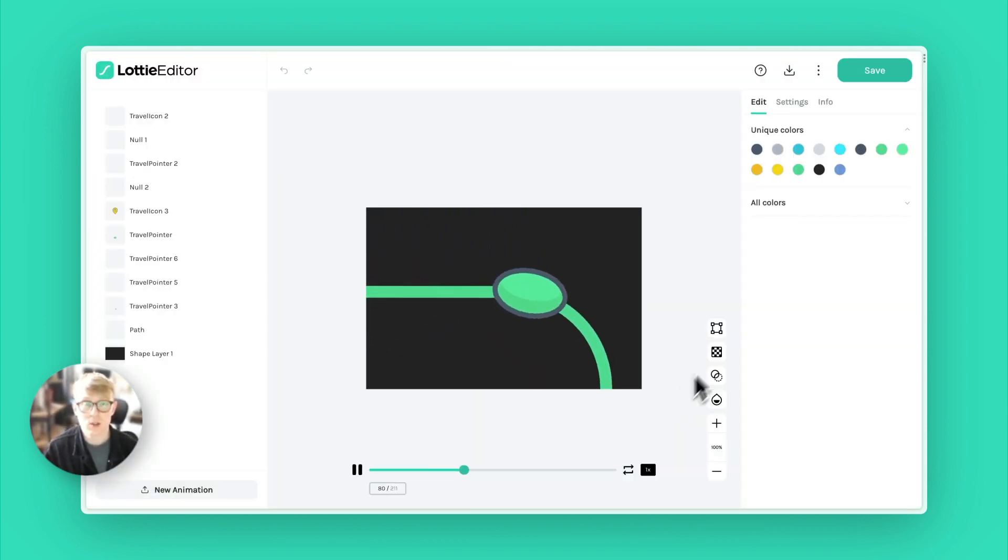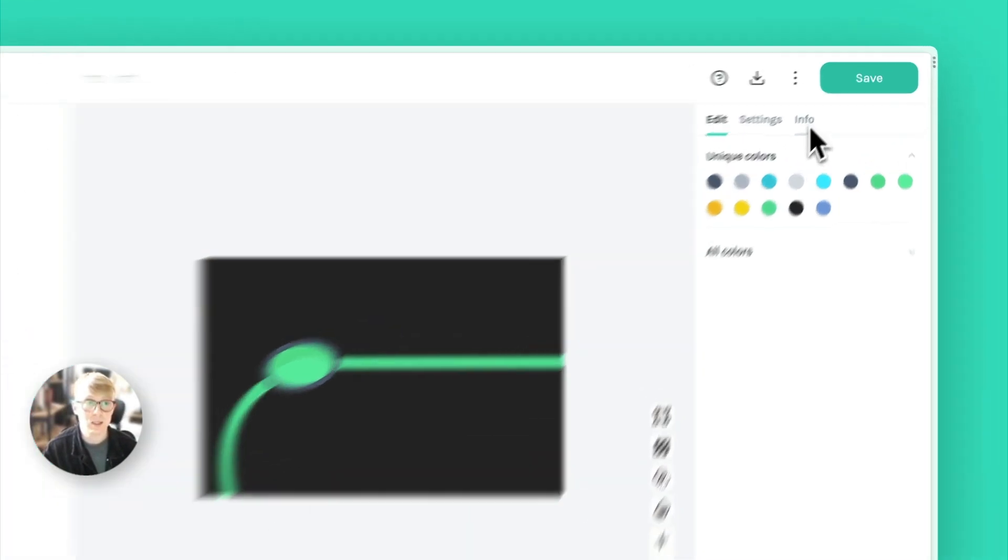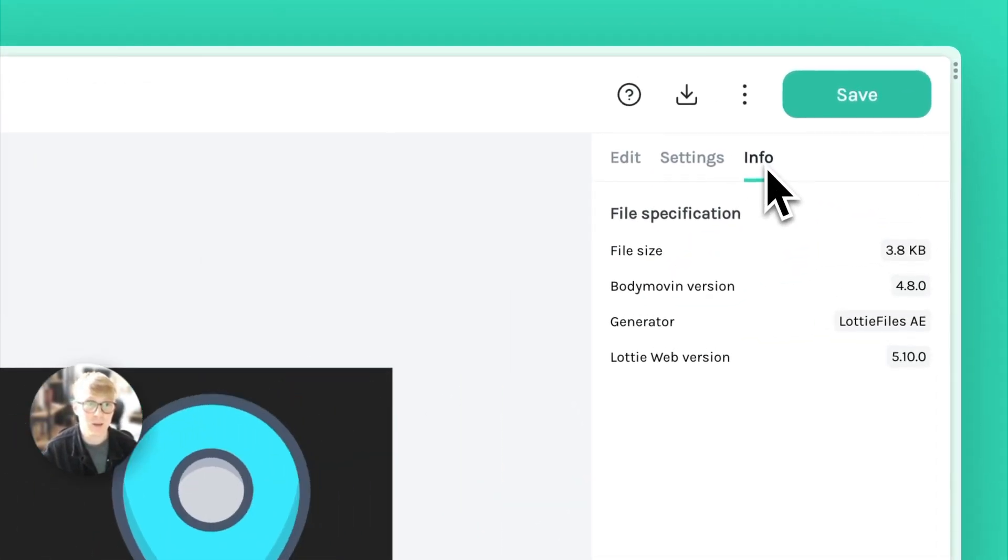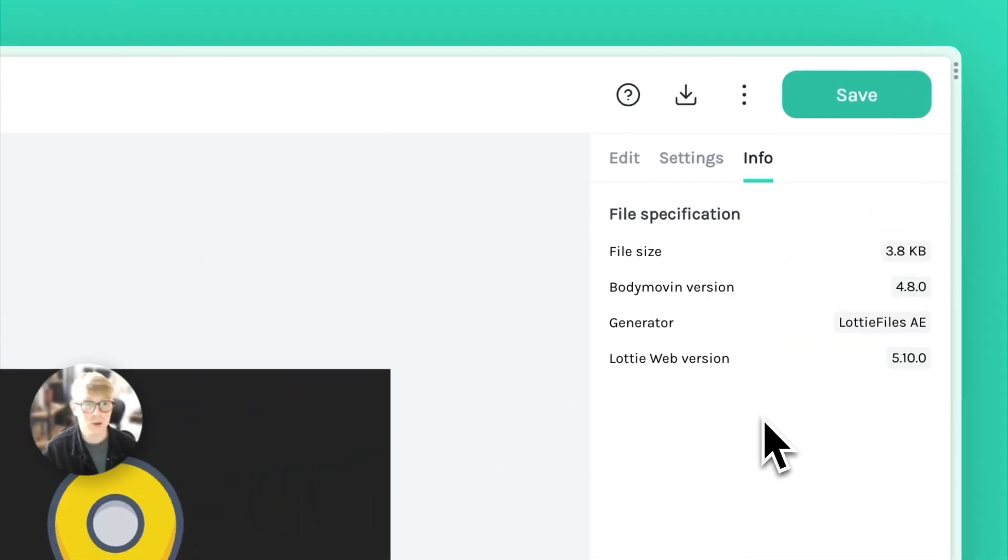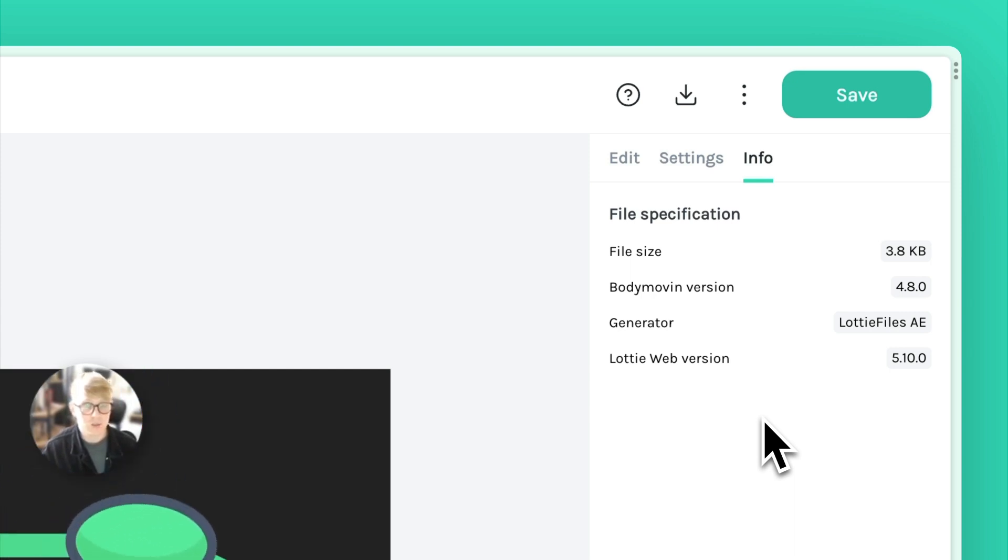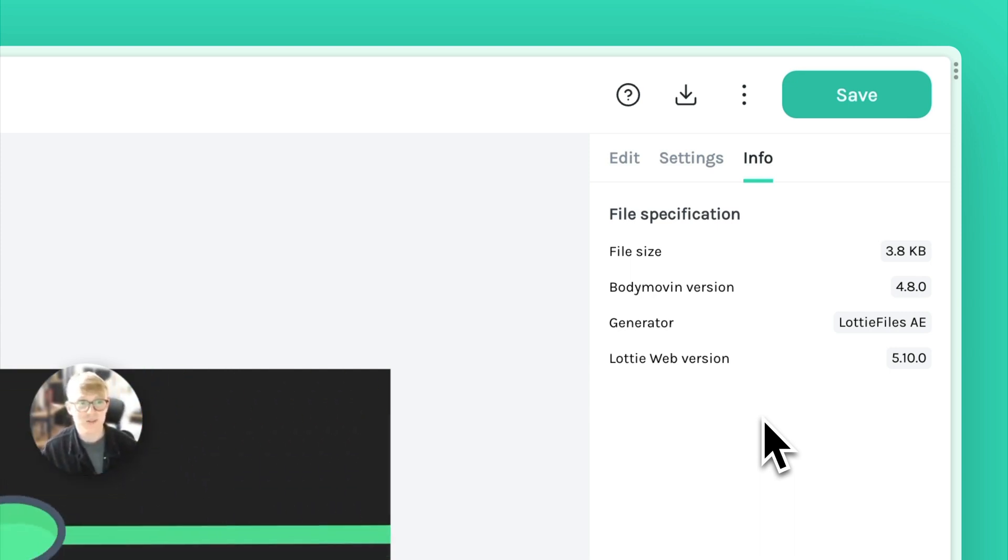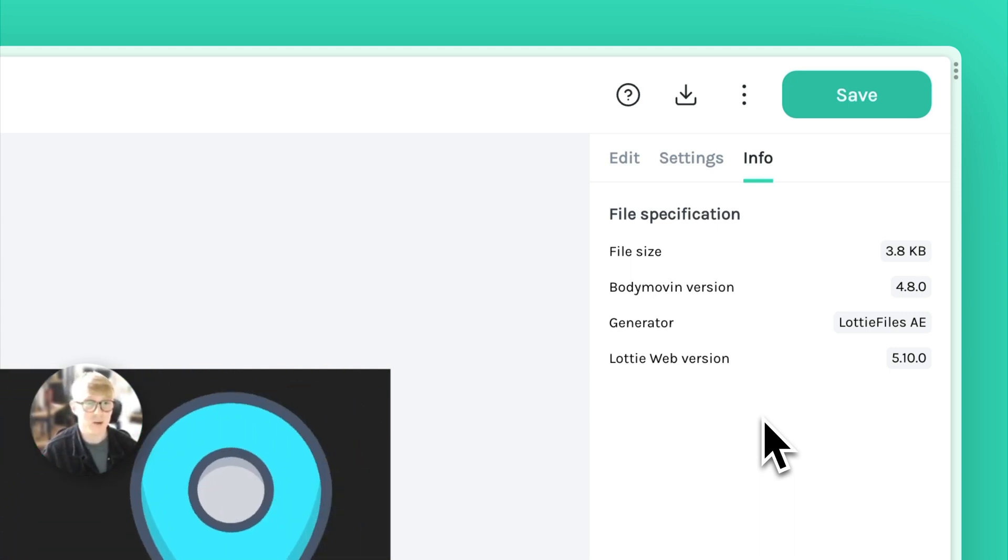The second thing I want to show you is the new info tab. On the top right corner here, if you click on info, you can find various info of your file.